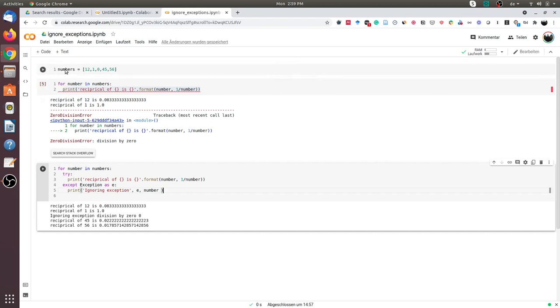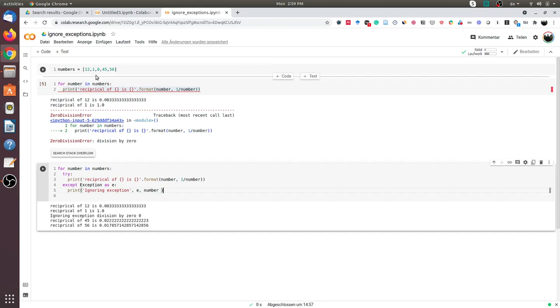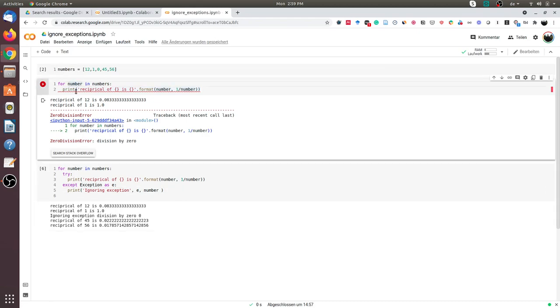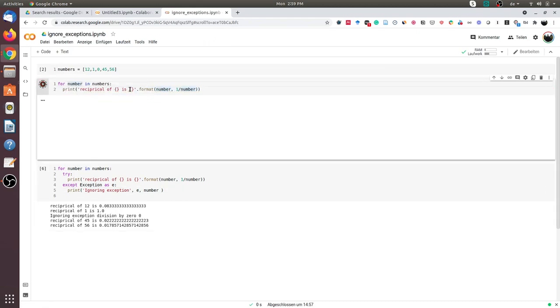What we can do is we can go through all the numbers in the list. We can take the reciprocal and print the number. So as you see I have done this, I have printed these numbers.